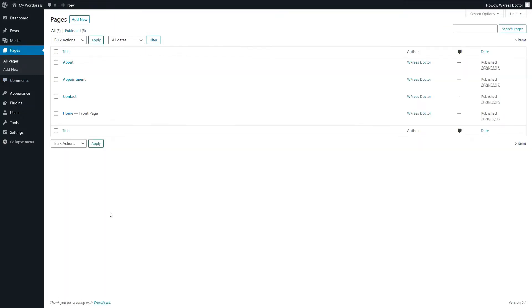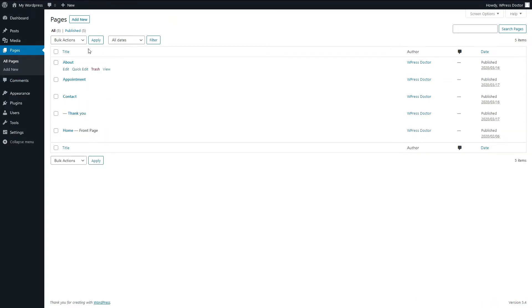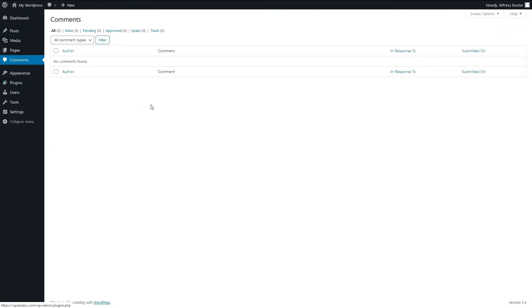In Pages, you can build your front page, home page, contact page — all the pages you'd love to create. In the Comments section you'll find all comments added to your pages or posts. Here you can change them, add them, delete them, or mark them as spam.